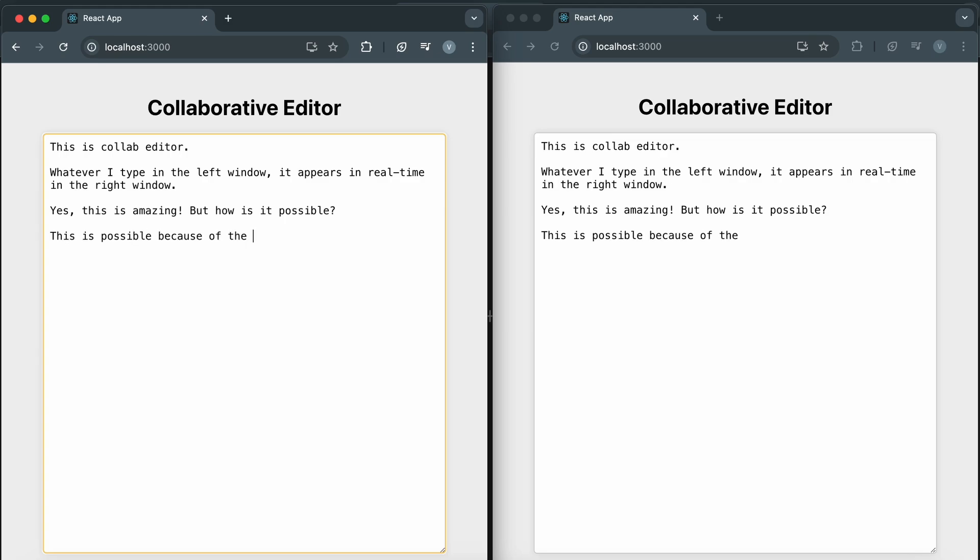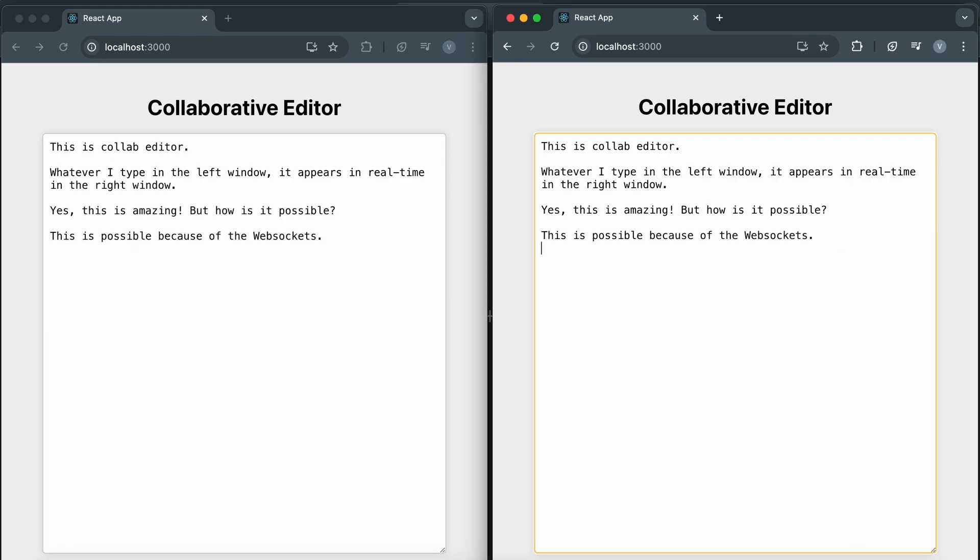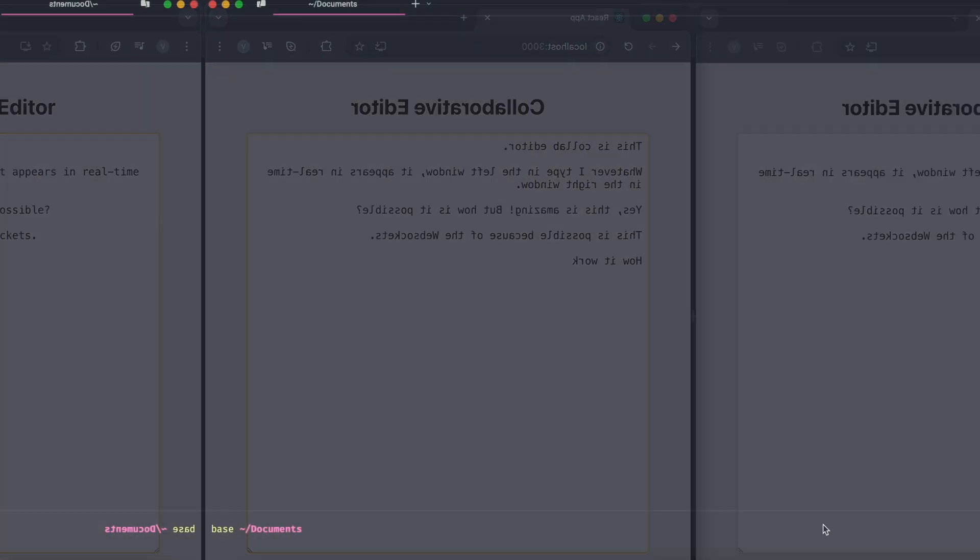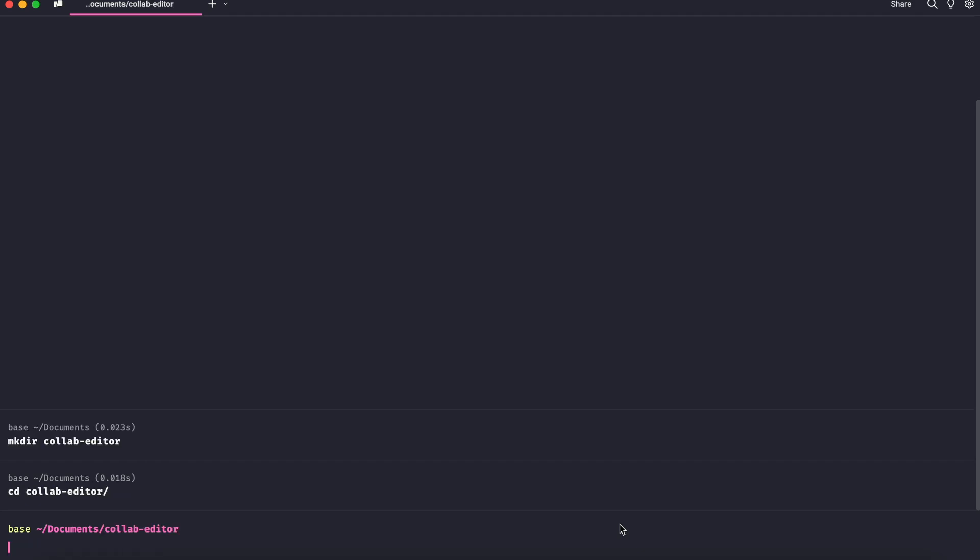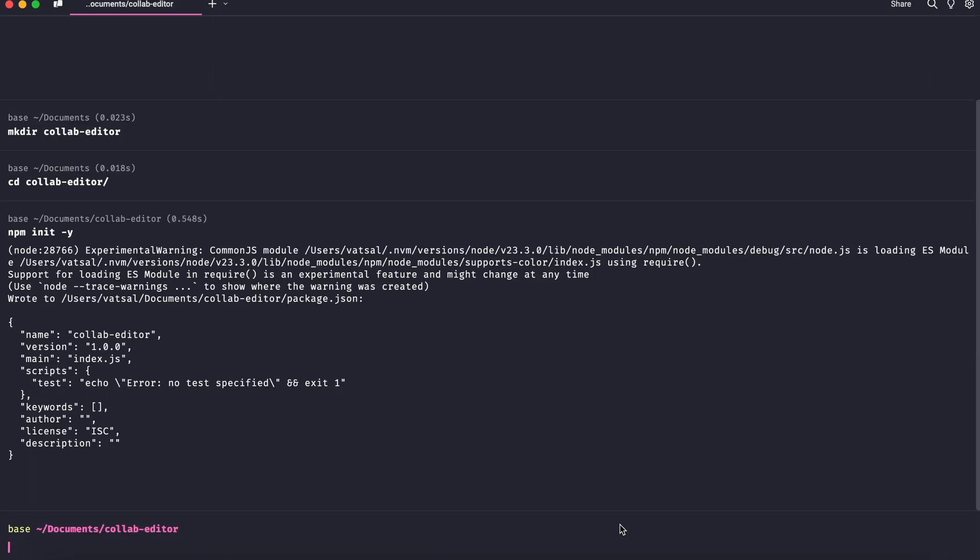Let's kick things off by setting up our project. First, open your terminal and create a new directory for your project. You can name it something like CollabEditor and navigate into this directory. Next, we'll initialize a new Node.js project. Run npm init -y to create a package.json file with default settings. This file will help us manage our project dependencies.